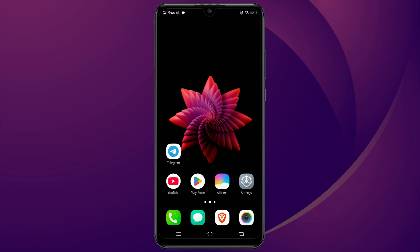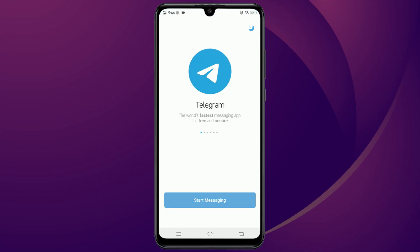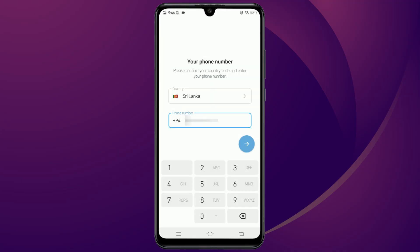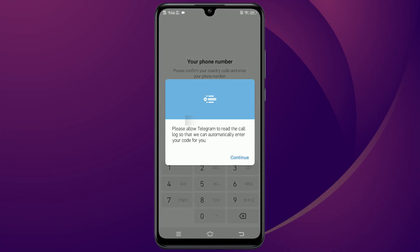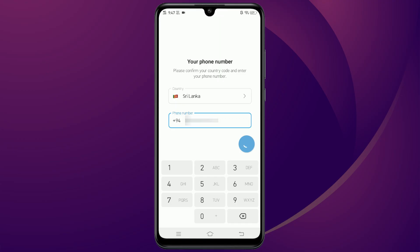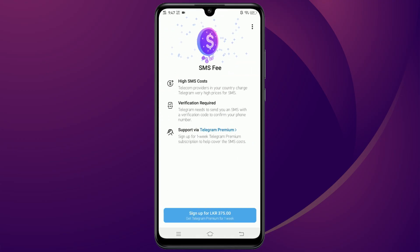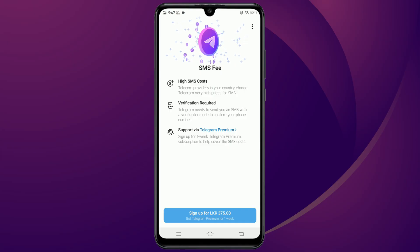Hey everyone, in this video I am going to show you how to fix the SMS verification problem on Telegram. The app tries to charge you a fee, but we can get around that. I'll open the Telegram app and enter my phone number like usual. After typing next, it will ask for an email, and then the SMS payment window pops up — so let's fix this.